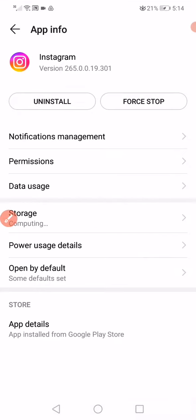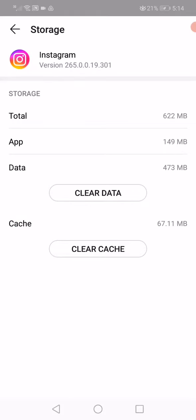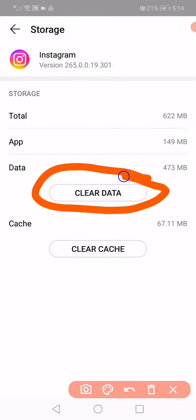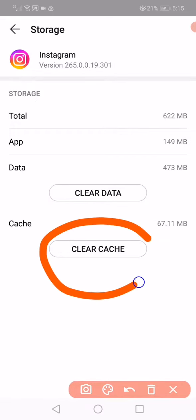After you open the storage, click on Clear Data to clear all the data in the app, including the problems. After that, click on Clear Cache.